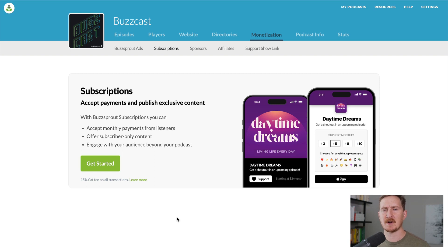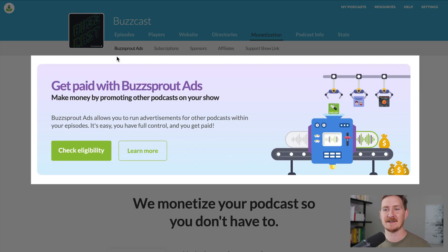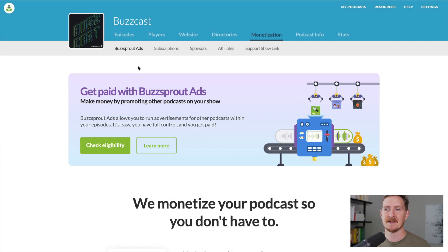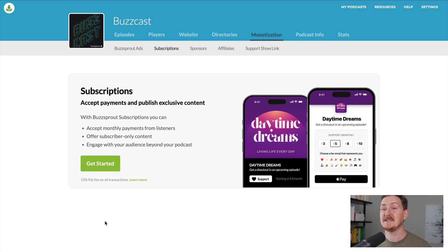Once you've launched your podcast and have started to grow, Buzzsprout provides two easy ways to start monetizing your podcast. The first is Buzzsprout Ads, where you make money by including advertisements inside your episodes. The second are Buzzsprout Subscriptions, where you can accept payments and publish subscriber-only content. And since you don't have to offer premium content at launch, Buzzsprout Subscriptions provide a clear path to a listener-supported podcast.